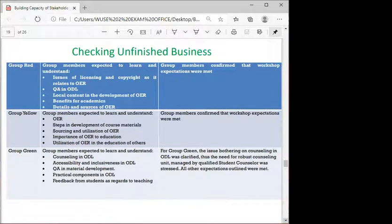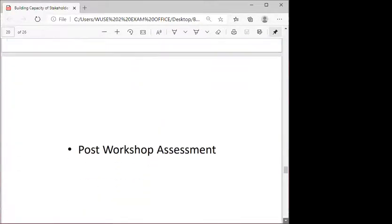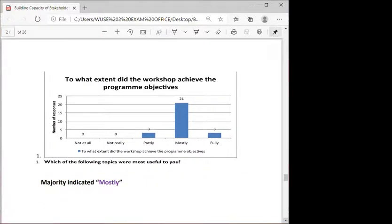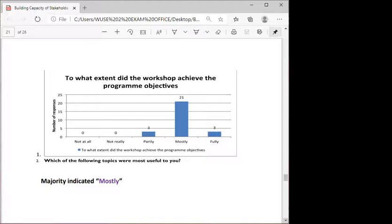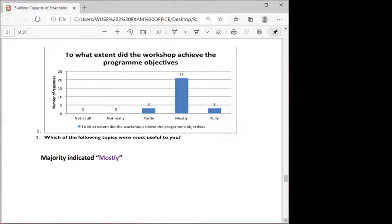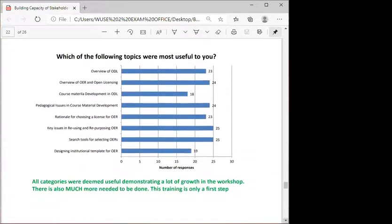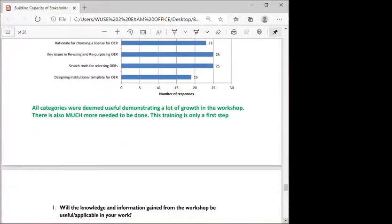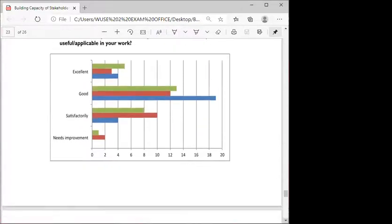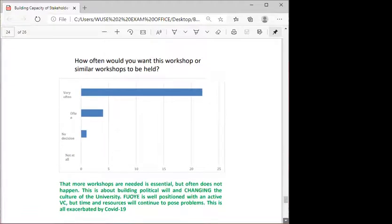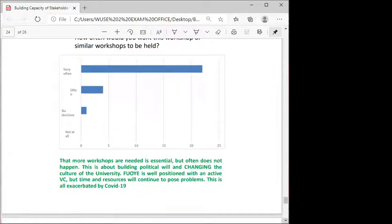At the conclusion of the workshop, we checked unfinished business and confirmed that most expectations had been met. In the post-workshop assessment, participants indicated the workshop had mostly achieved its program objectives, and all categories were deemed useful, demonstrating significant growth. Responses also indicated that more workshops are needed, though building political will and changing the culture of the university are important factors.